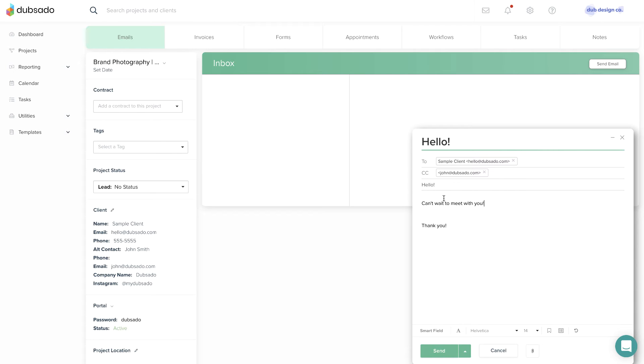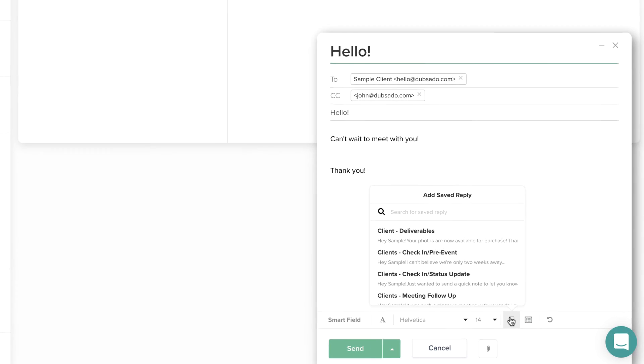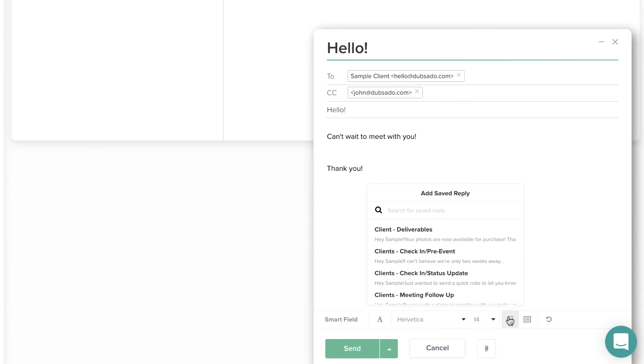If you find yourself composing the same email over and over across different projects, you can create a template of that email, also known as a canned email. Later in this lesson, we'll cover how and where to create these canned email templates.